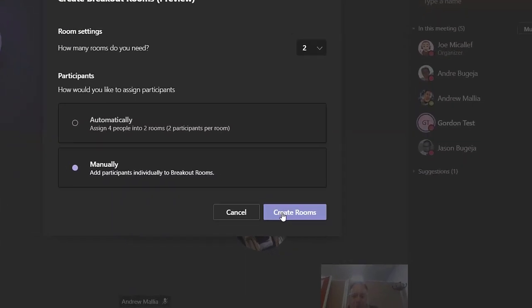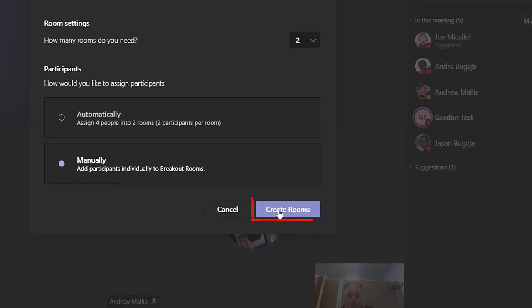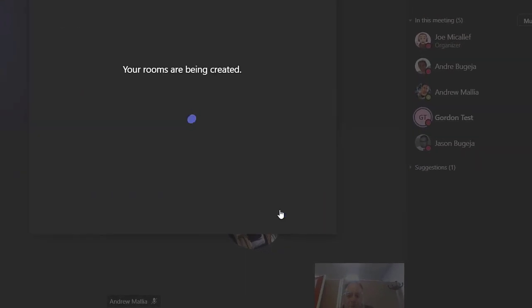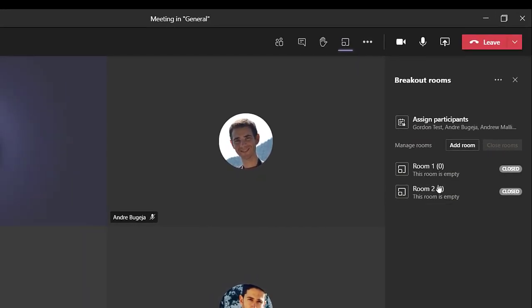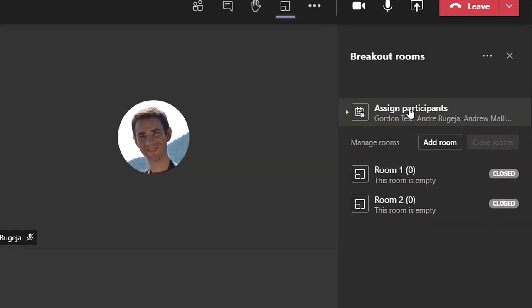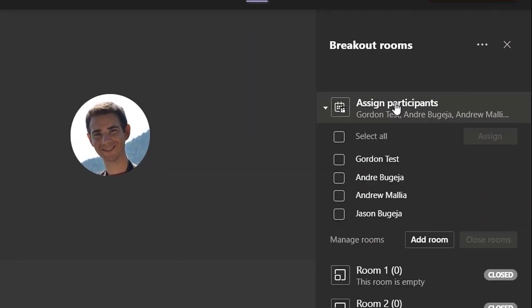Click on the create rooms button. Your rooms have been created. Now you can assign students to their rooms.